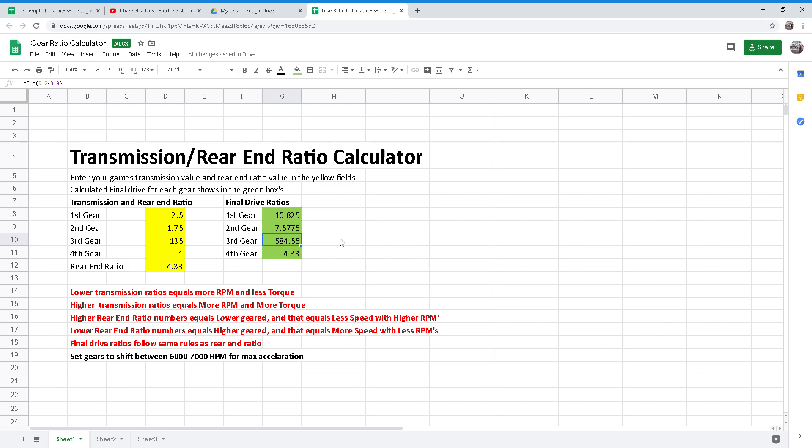On short tracks, you will want to choose a higher rear end ratio because quicker acceleration will be a must at tracks where speeds are not as high. At super speedways, you will want the smaller ratio for top speed since quick acceleration is not necessary on a track where you will be at full throttle most of the time.